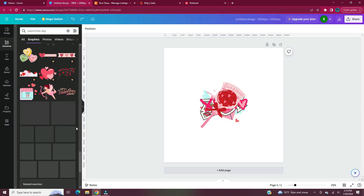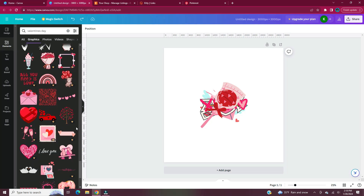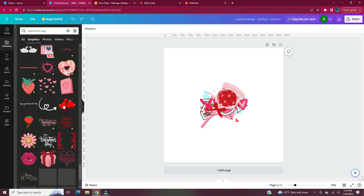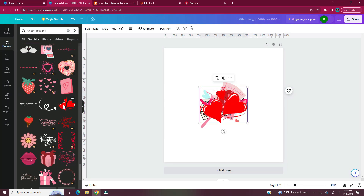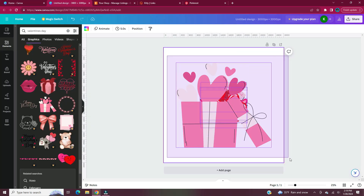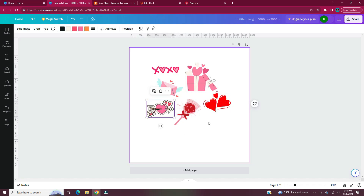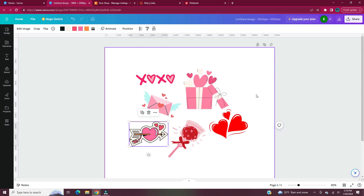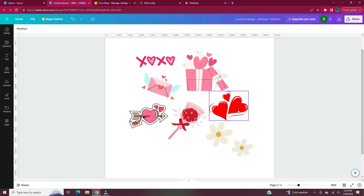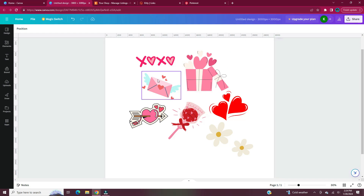Usually I'll spread all the elements out to see what I have so far and decide whether or not I'm going to use the ones I've chosen. Once you have all of your elements, select them all and make them smaller. Now would also be the time to change the colors if you decide to.